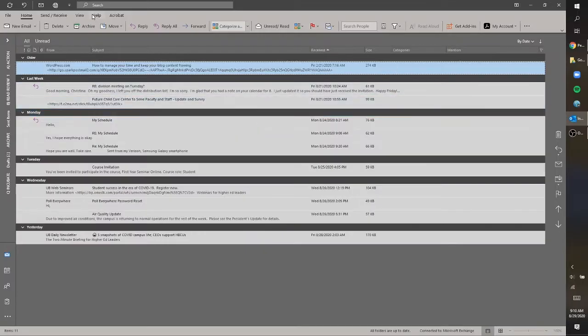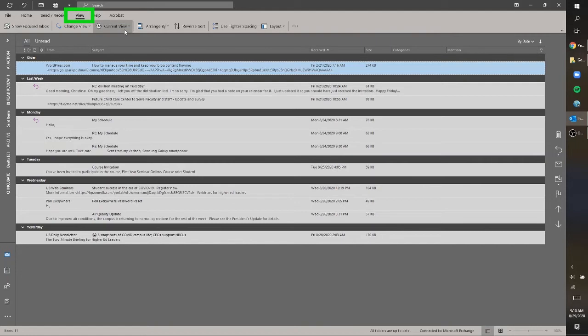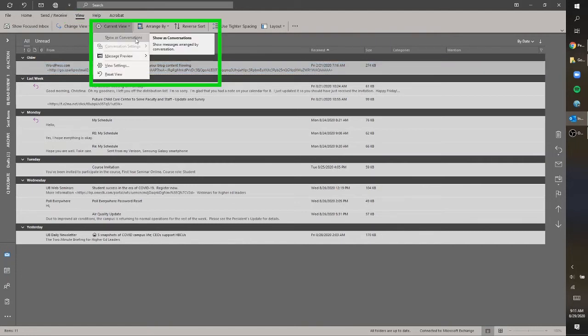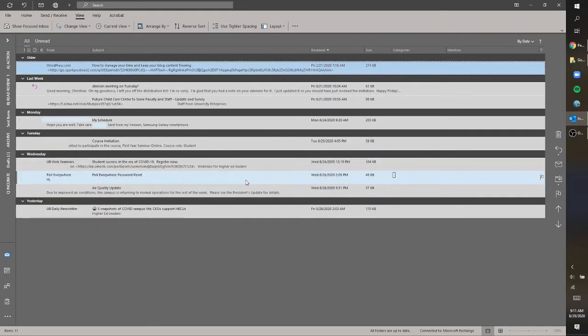The way you do that is to go up here to View, and under Current View, make sure there's a checkmark next to 'Show as conversations.' So if you click on that, it's going to ask you to confirm whether you want that to apply to just this folder or to all mailboxes. For this purpose, I usually just apply it to my inbox. You can apply it to other mailboxes as well, and that's up to you to decide. So then that email that was three emails is now one email.